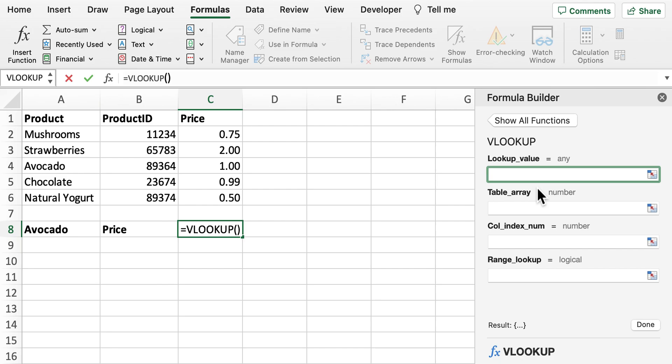So this will be the table that we're going to be searching for that initial lookup value. Next we've got the column index number. This will be the column that we're going to be looking to return the value from that we want.